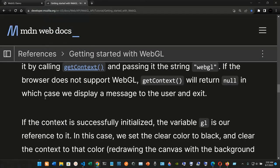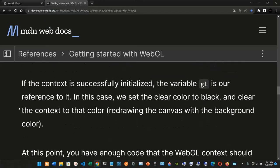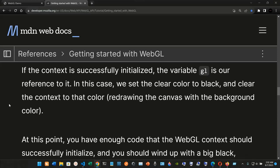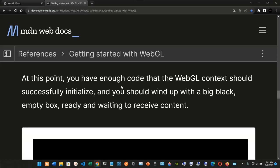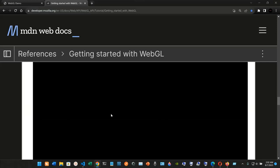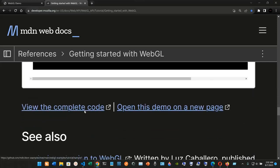This is the working example. For now, we only have a black background, but we are going to start adding more code. If the context is successfully initialized, the variable GL is our reference to it. We set the clear color to black and clear the context to that color, redrawing the canvas with the background color. You should end up with a big black empty box ready and waiting to receive content.